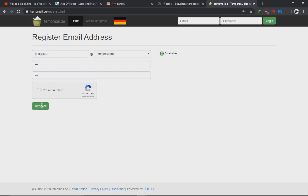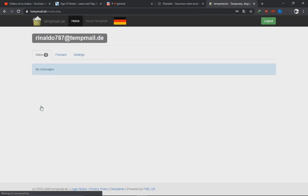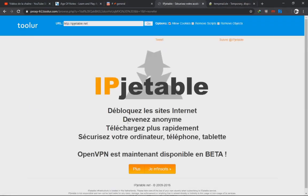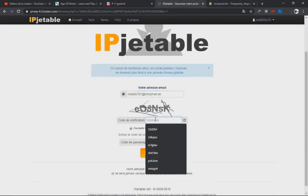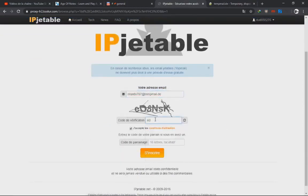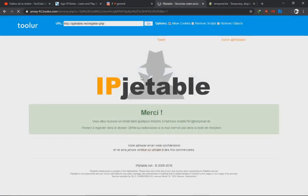You can use any name, it doesn't matter. We're gonna create a temporary mail. We copy this, we create a new account, paste the mail here, and enter the capture.